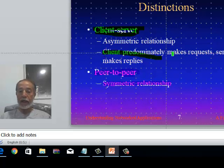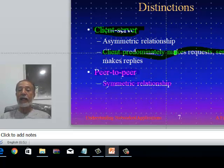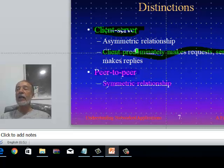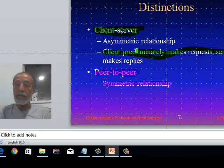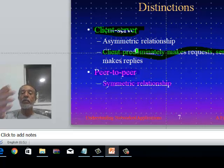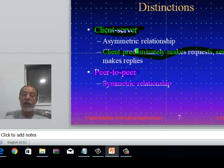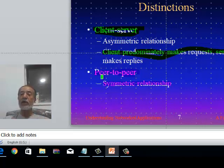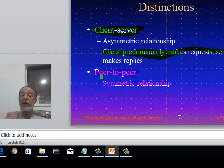In client-server, the client predominantly makes requests and the server makes replies — though a server can occasionally request something from the client, so it's not always one-directional. In peer-to-peer, either side can make a request and the other side provides the service, making them fully interchangeable.